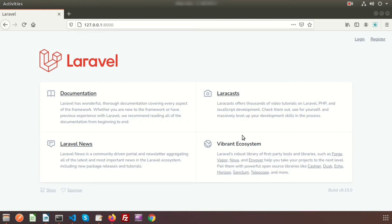Hi friends, welcome back to Laravel Discussion. Today we will discuss Laravel routes, how to send parameters within routes, how to create a closure function, and how to pass optional parameters through routes.